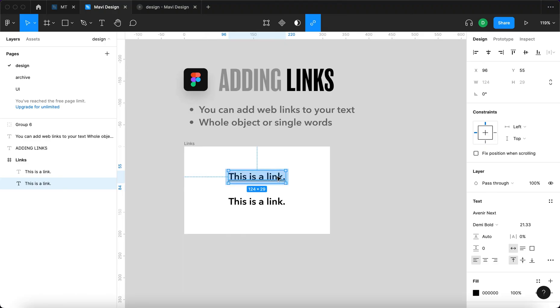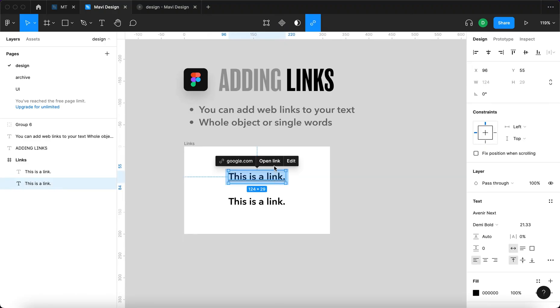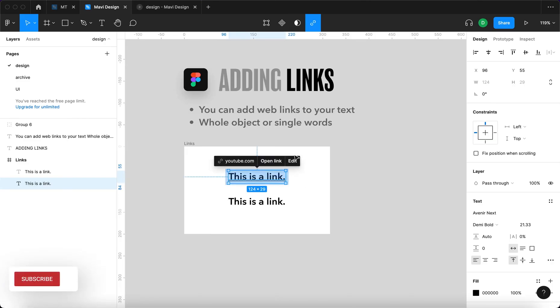If you want to adjust the link, you simply click on it and then go to edit and you can change the link. Let's say that we want this to go to youtube.com and then it's updated.